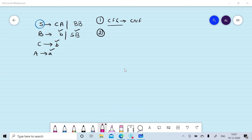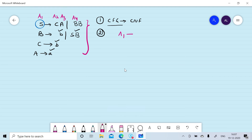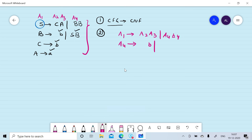In the second step we rename the non-terminals: S by A1, C by A2, A by A3, and B by A4. The production rules are converted into: A1 gives A2 A3 or A4 A4; A4 gives B — that is A1 — A4; C that is A2 gives B; and A that is A3 gives A.